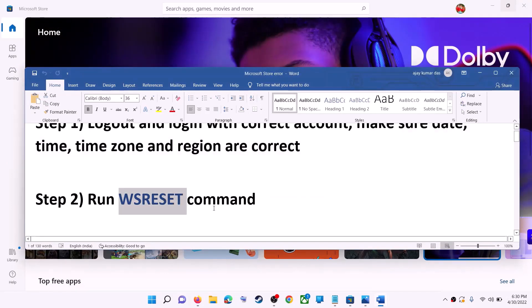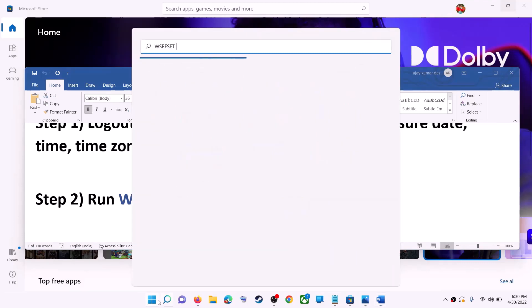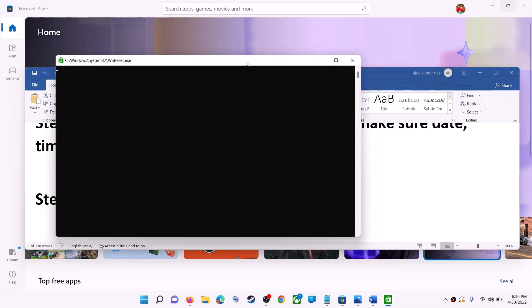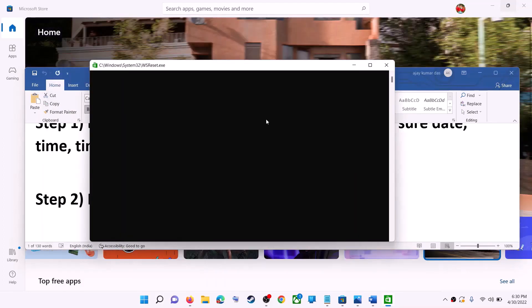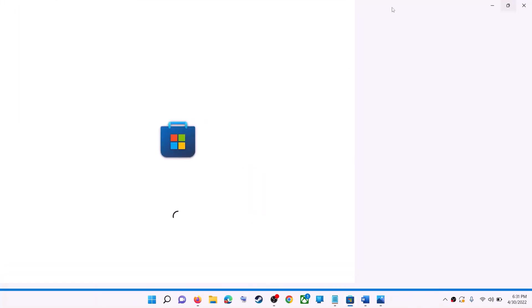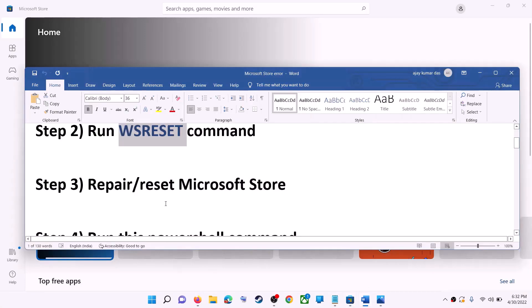The next step is to run the WSReset command. Type 'WSReset' in the Windows search box and then click on WSReset run command. This will open a black screen — do not close it. The black screen will go away and it will open Microsoft Store. Now try to install the game or application.